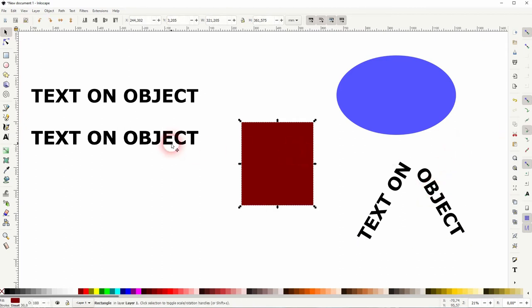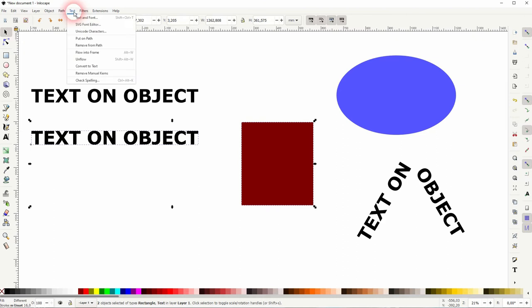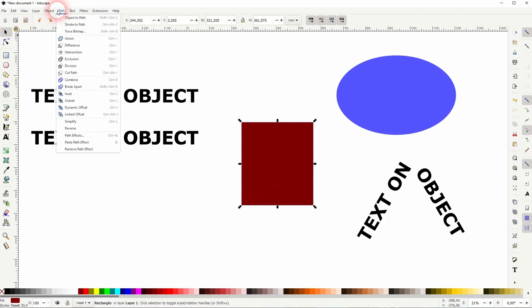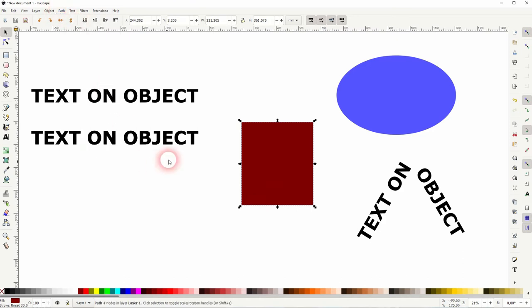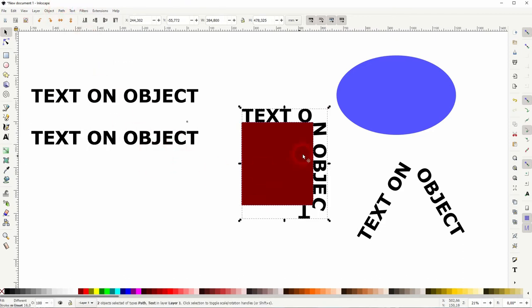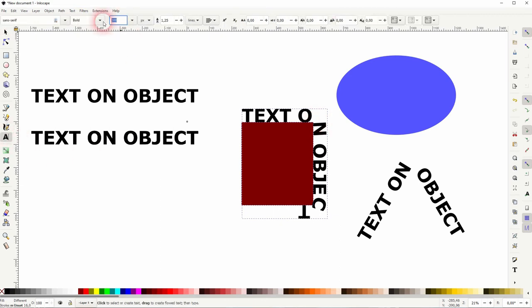When you've got an object where this simple method doesn't work with text put on path, it might be because the object needs to be turned into a path first. Convert to Path > Object to Path, and then repeat it. Afterwards it's the same process.